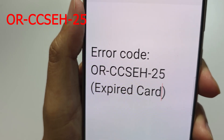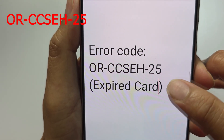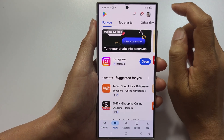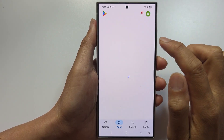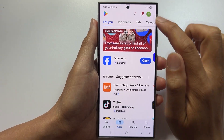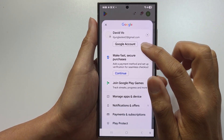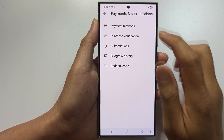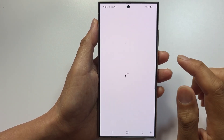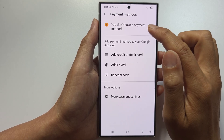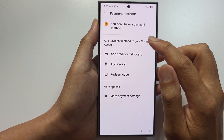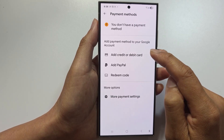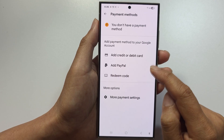If you get error code 25 — expired card — open up Play Store, tap on profile, then Payment Methods. Remove the expired card and add a new card with the updated expiry date. Set it as the default payment method and retry the purchase.